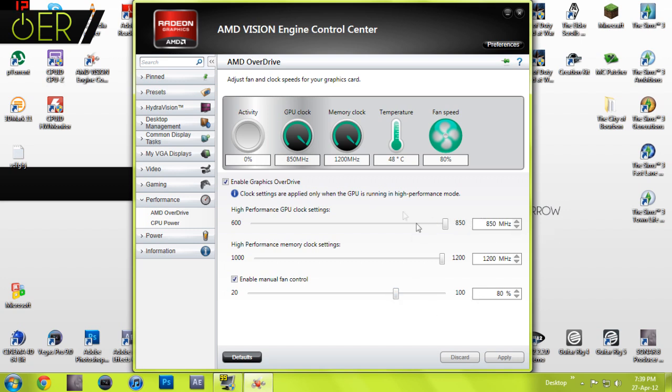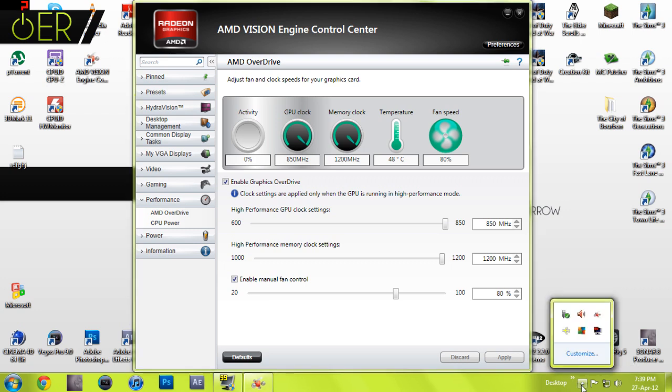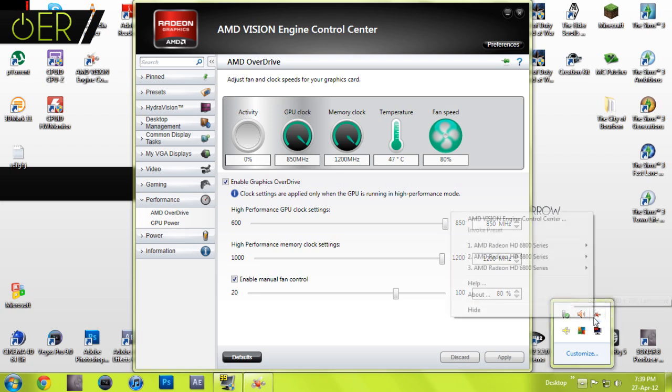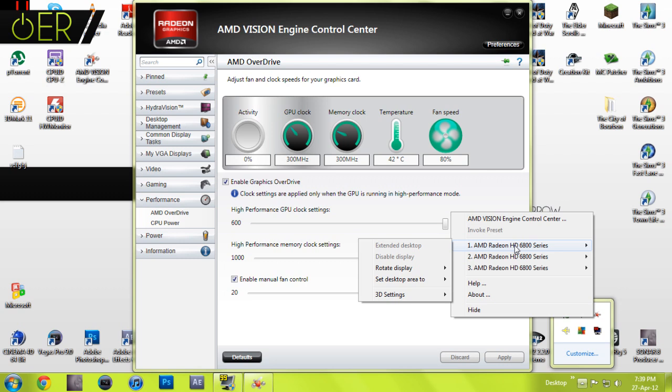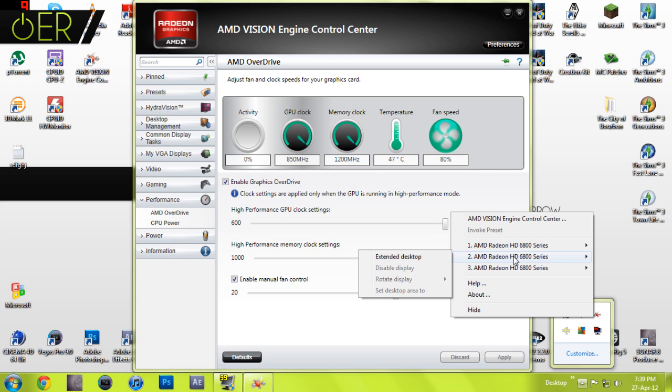As you can see, it says high performance mode here. If you go to the show hidden icons tab and go to the AMD Vision logo of your software, give it a little right click. I know I'm using the first output, and an easy way to know which output you're using is to look on the others.